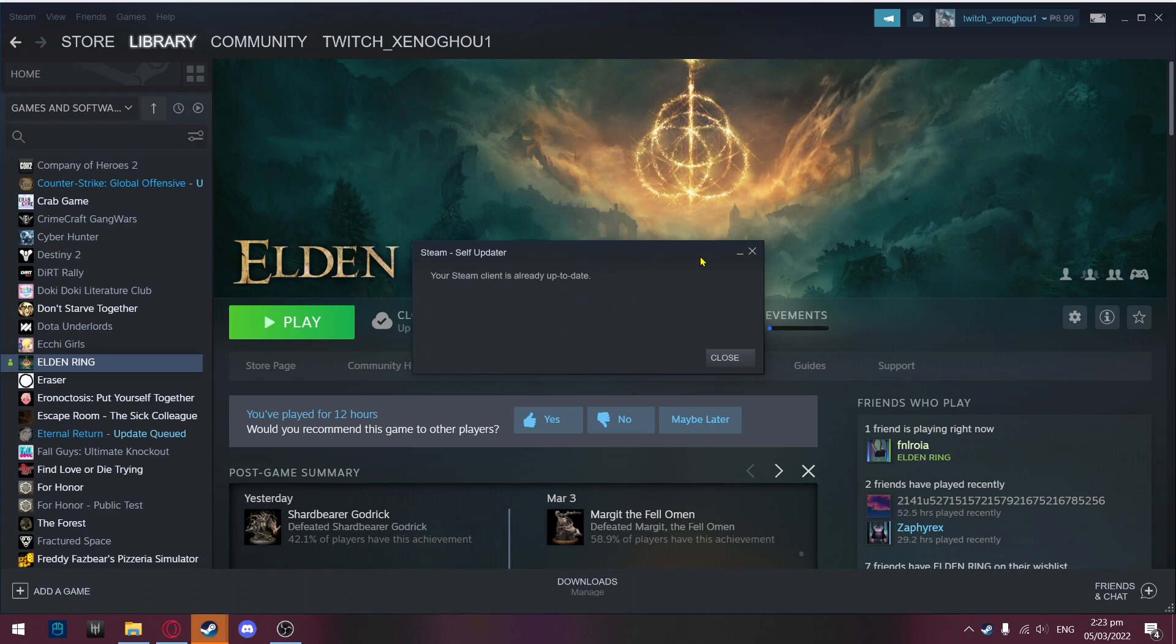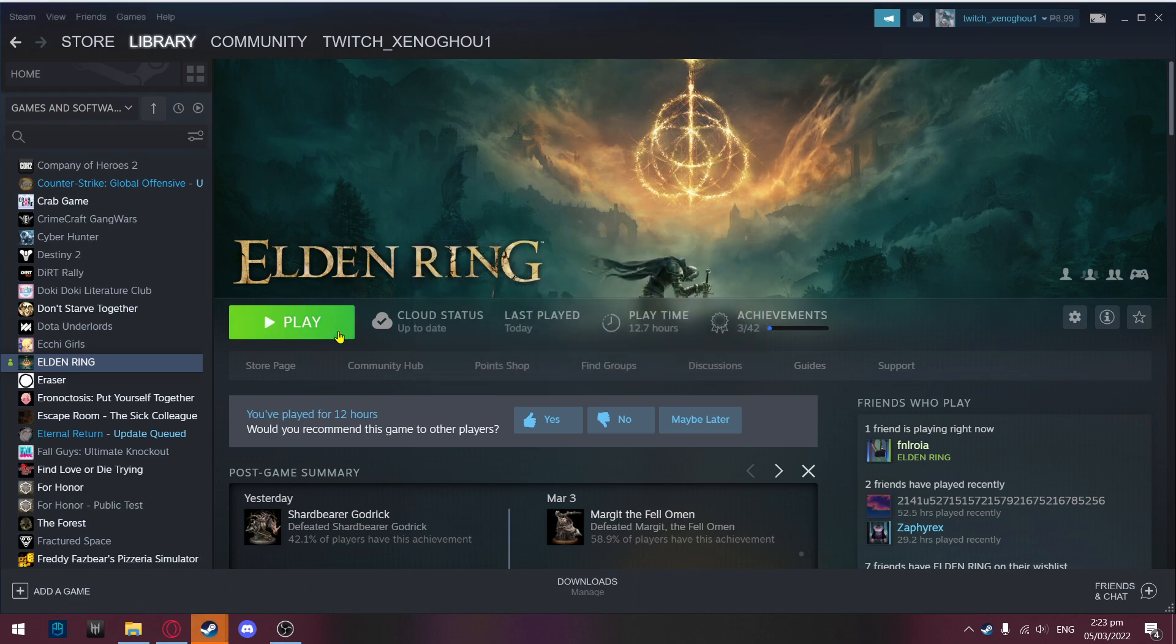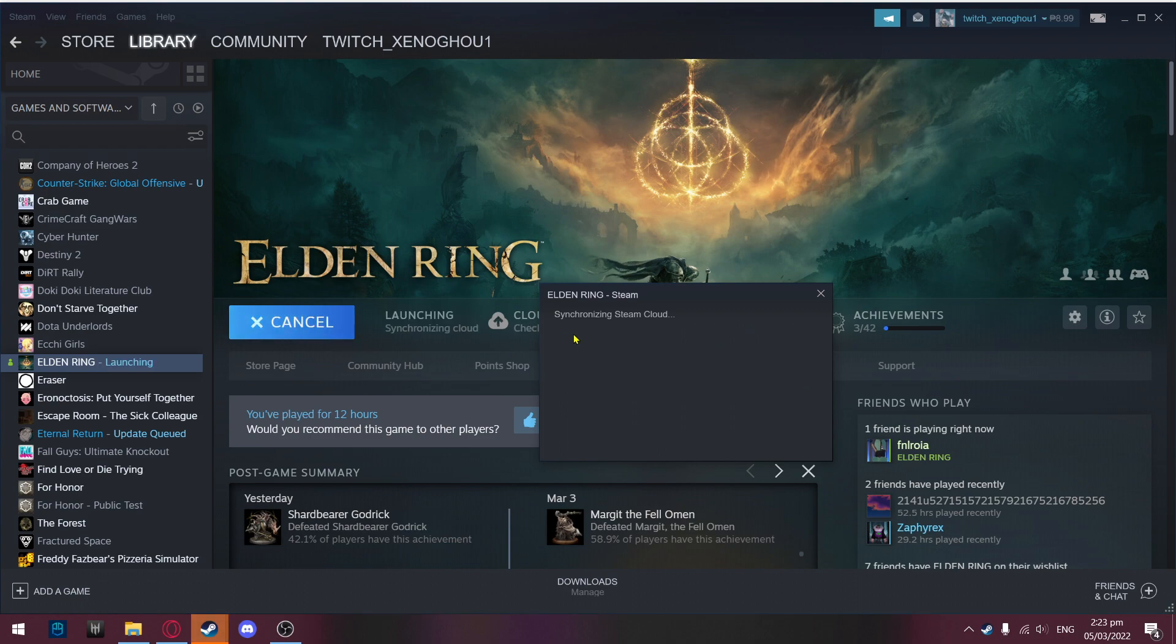After that update, you'll have to restart your Steam, and after that you can play just like that.